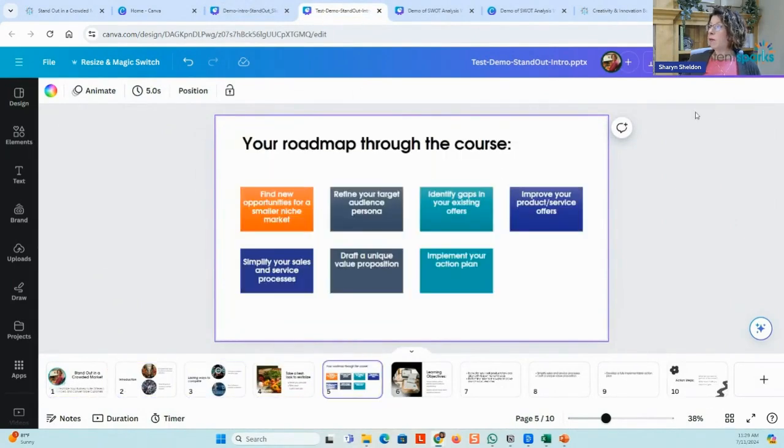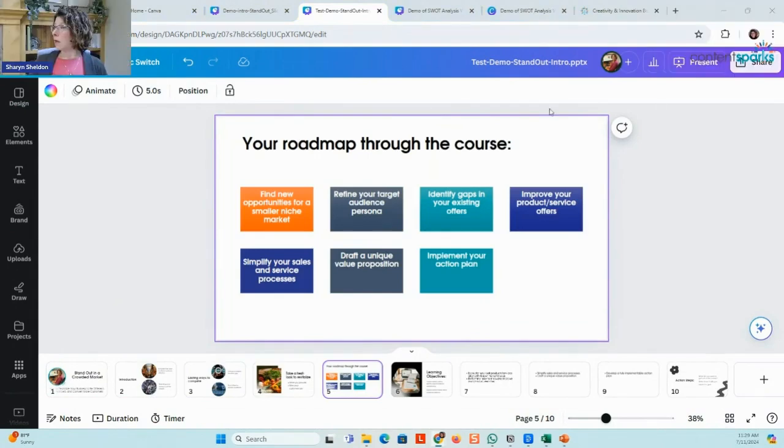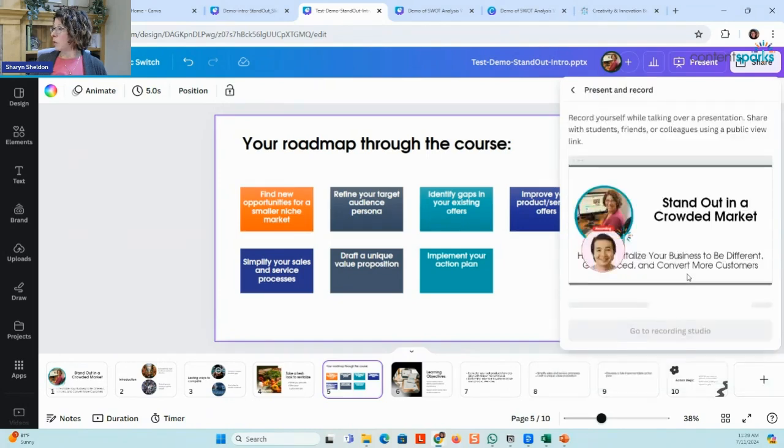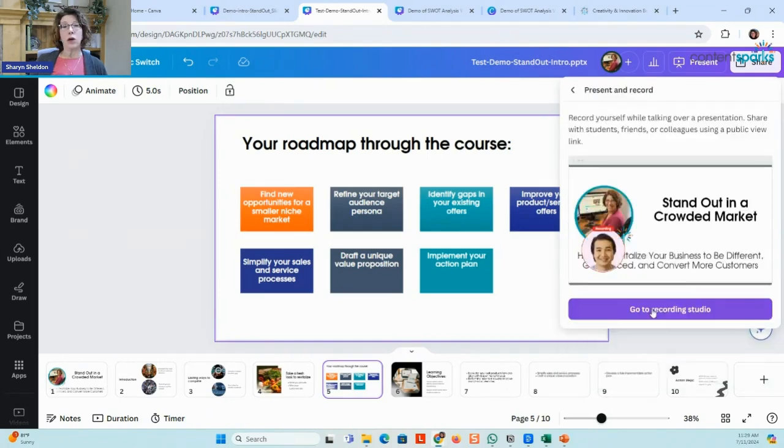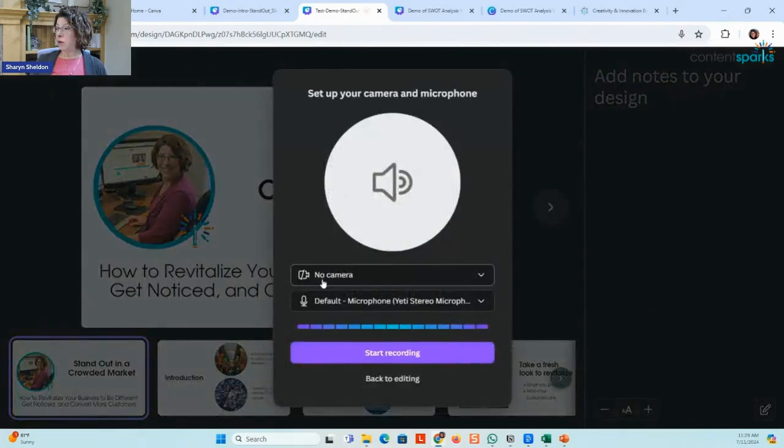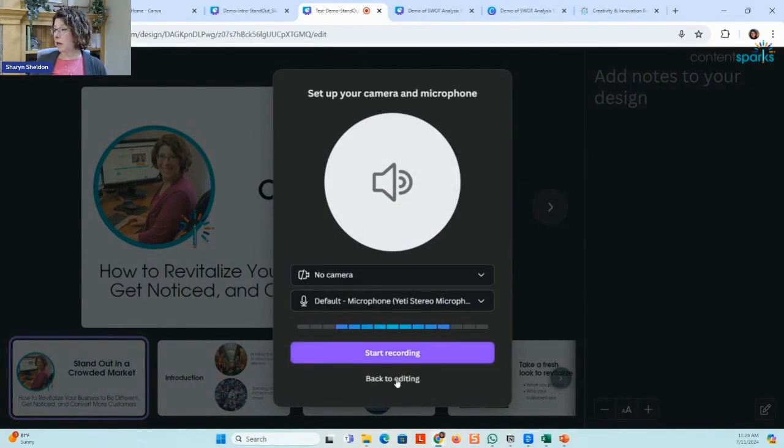The way to record this in Canva, if you want to do your recording that way, is you go into share and then you go into present and record and you can go to the recording studio. That's where you can have no camera, with camera, microphone, and then you just start recording. And once it's done, you can export that as a video.